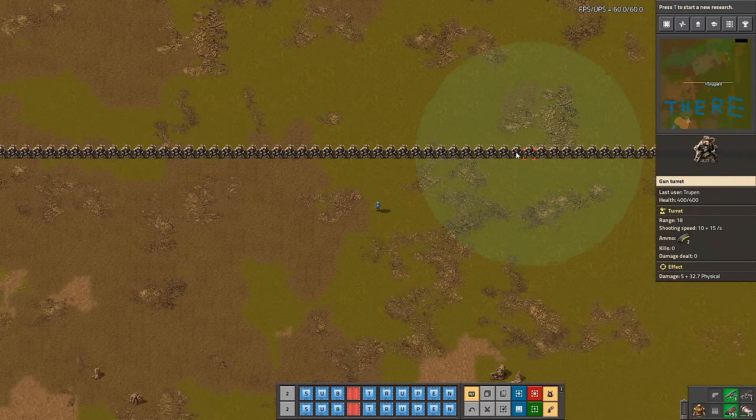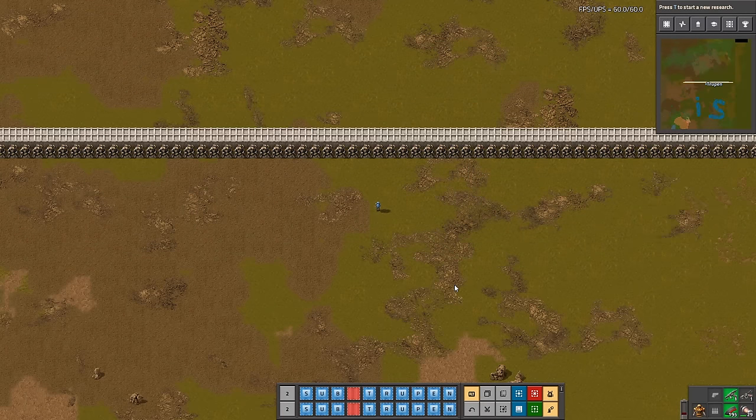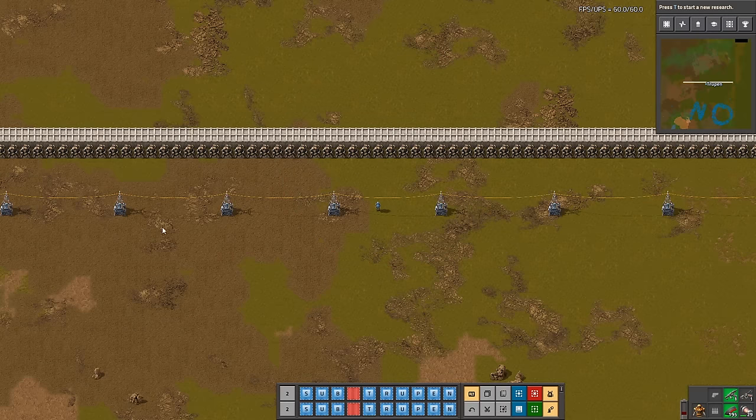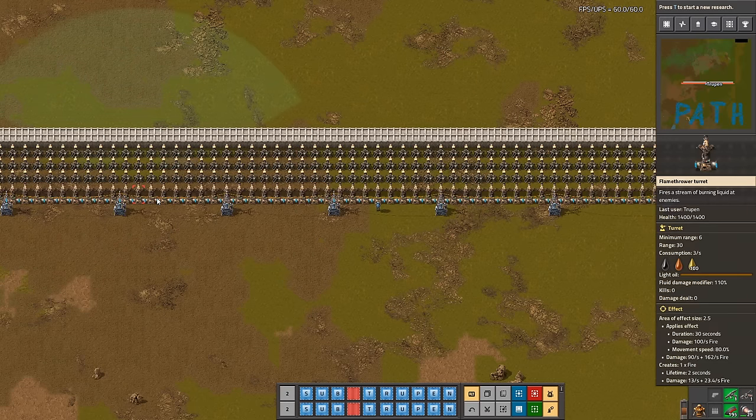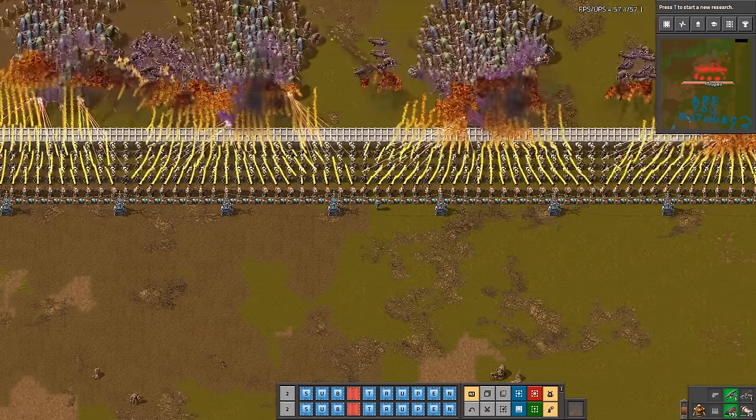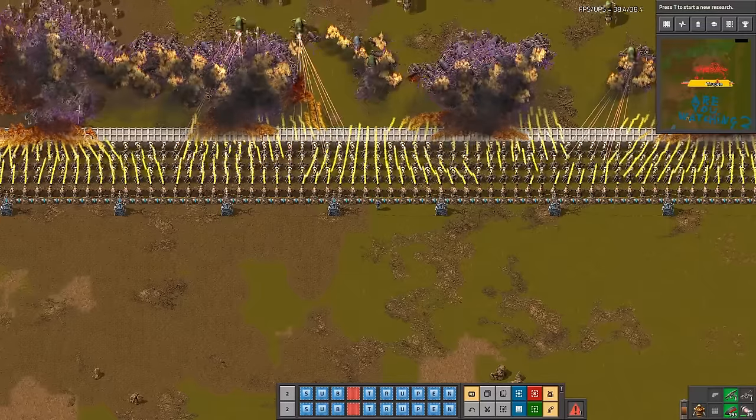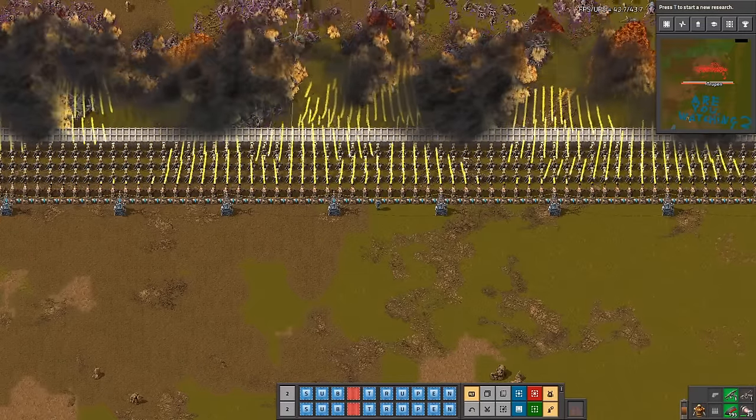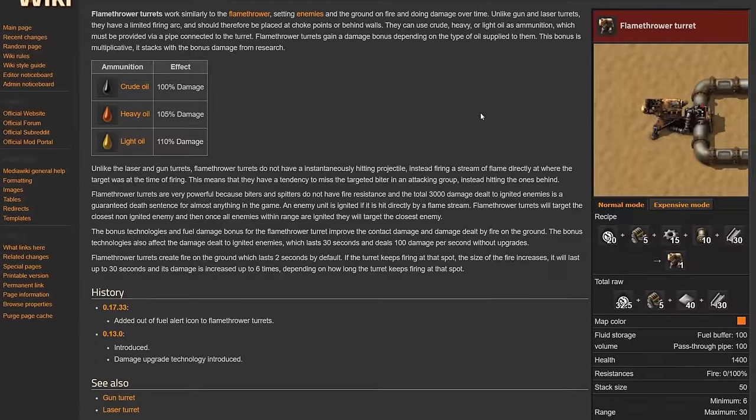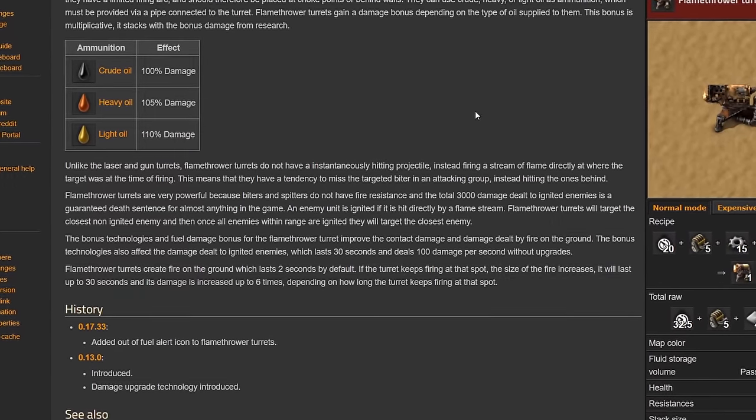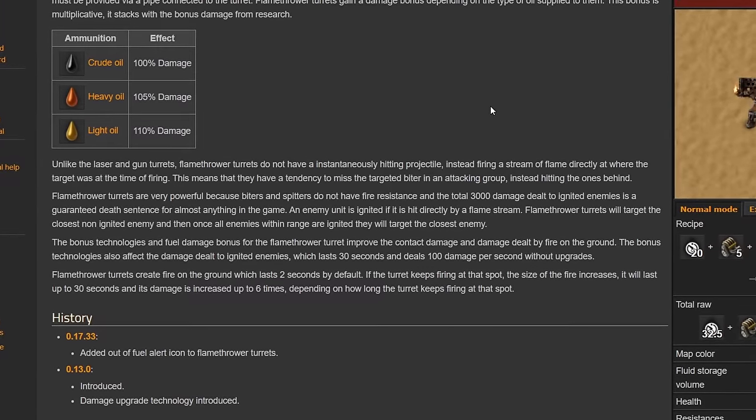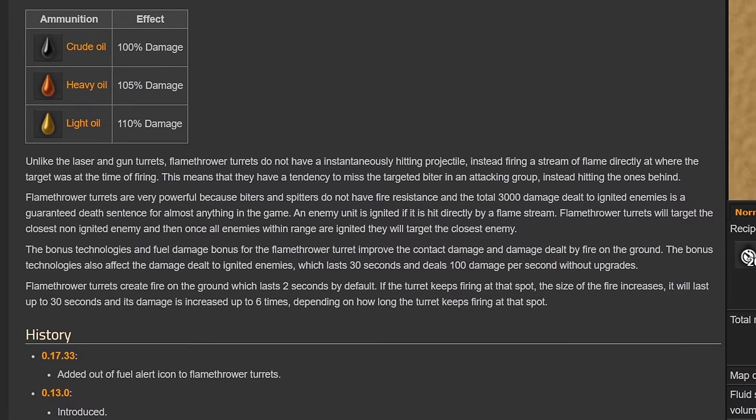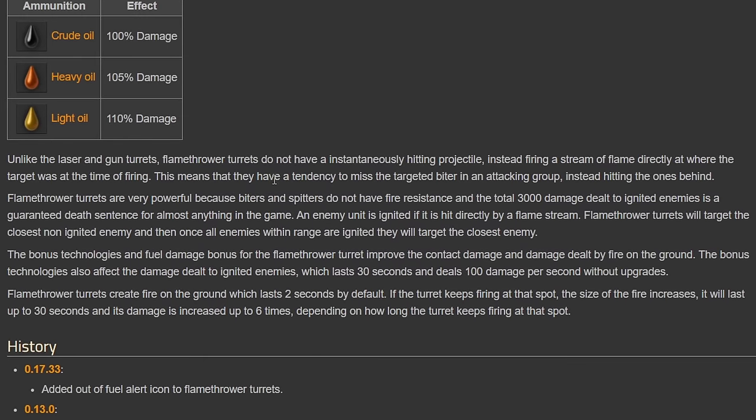Using only one weapon to defend yourself is stupid idea, so to make your base indestructible, you have to mix your damage type by placing laser turrets and flamethrowers at the same time. Flamethrowers have huge range of fire, can work even without power and AoE damage is crucial in late game when biters' attacks are huge in size. What's more, flamethrower turrets are very powerful because biters and spitters do not have fire resistance and total 3000 damage dealt to ignited enemies is guaranteed death sentence for almost anything in the game. At least, this is what Wikipedia says.